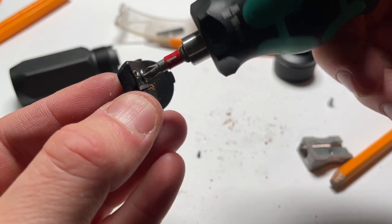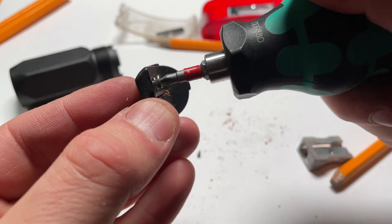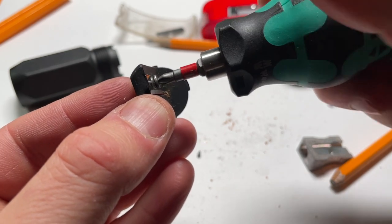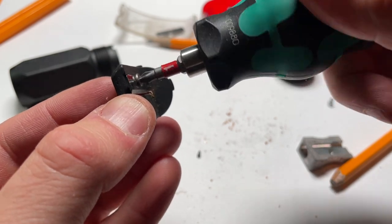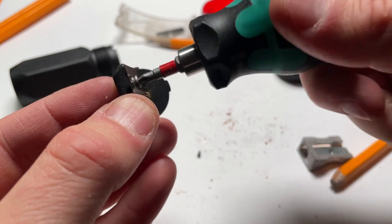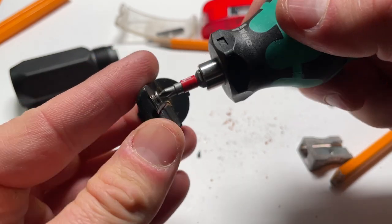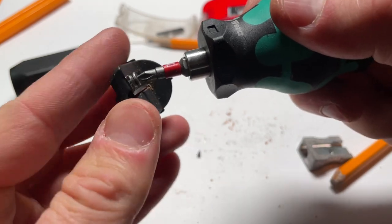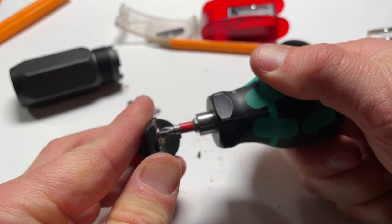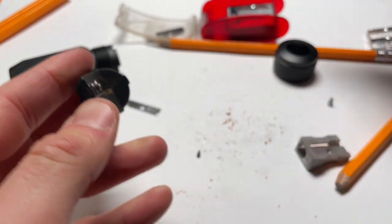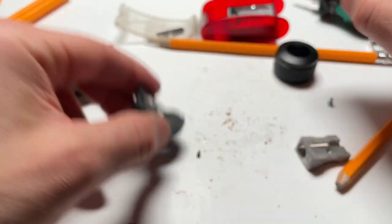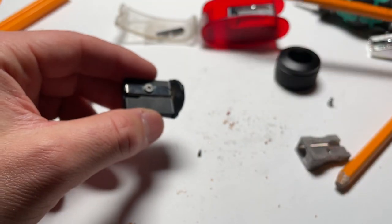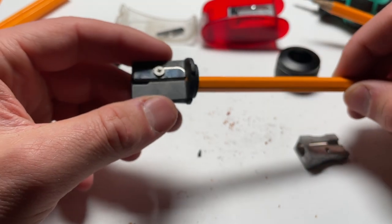Yeah. Screwdriver has a slightly magnetic tip, so it's helpful sometimes and a problem the rest of the time. Okay. Now, good. Okay.